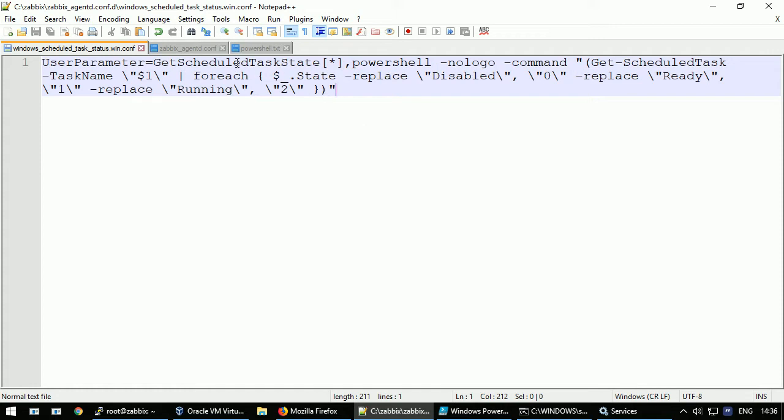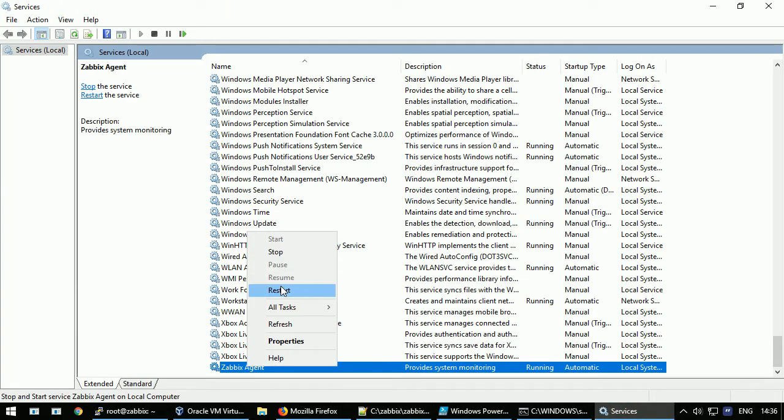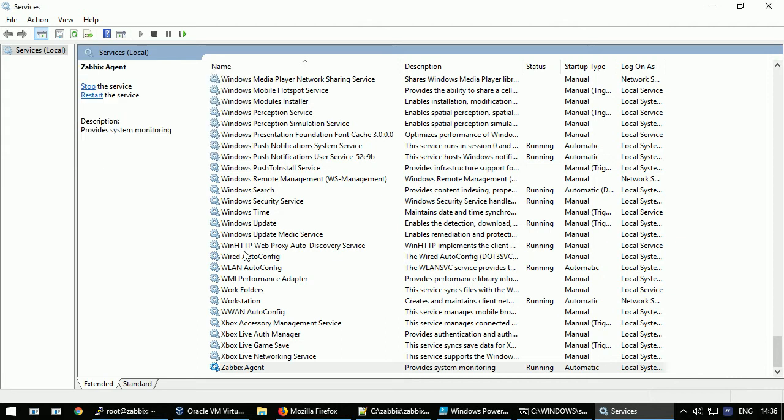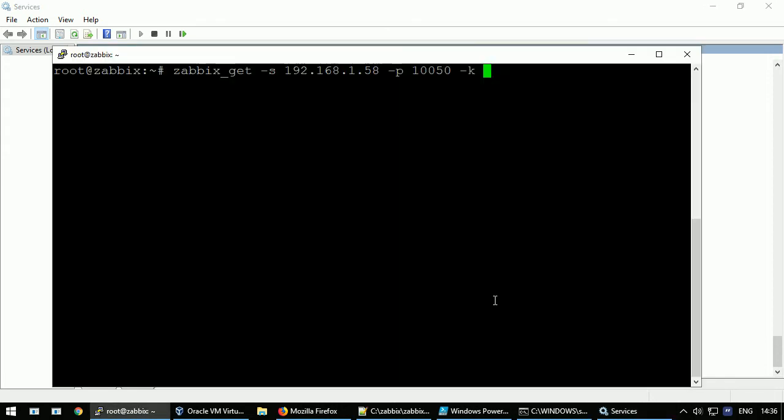Now we can test if this user parameter is working directly. At first from the command line from the main server where this user parameter is installed. I will restart the Zabbix agent so it will pick up the functionality right now. Let's try to execute the command.